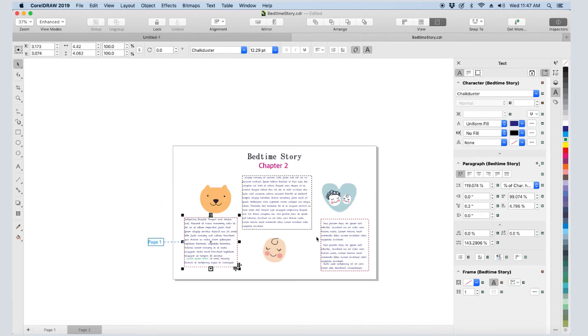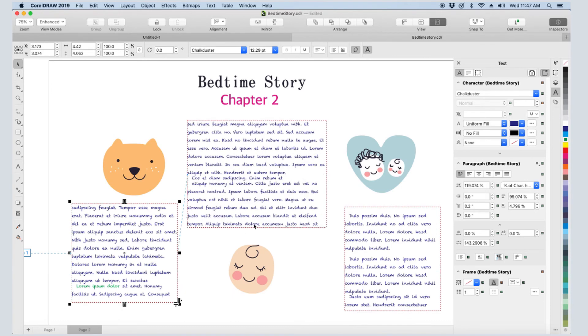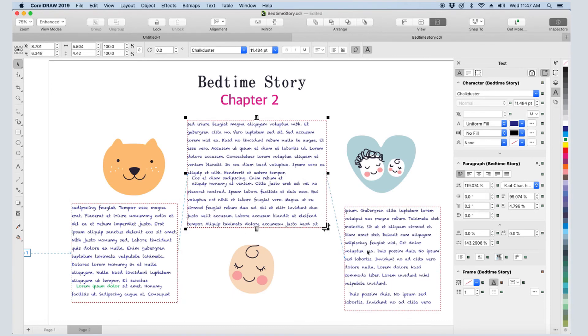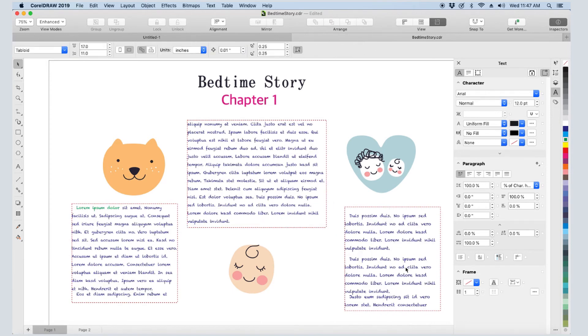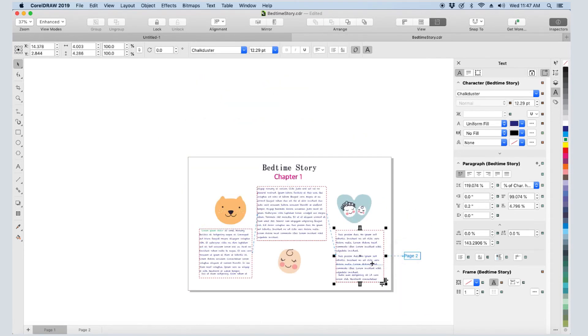I now have an indicator that the text is flowing from the previous page. I can link this frame to the next, and that one to the next. And when I return to page 1 and select the last frame, I can see where the text is flowing.